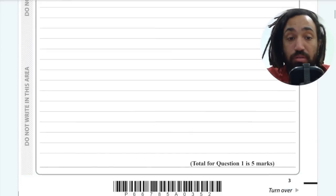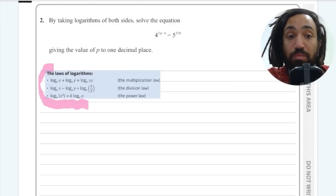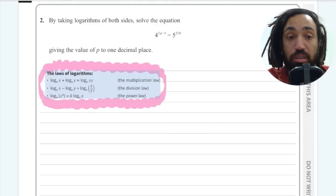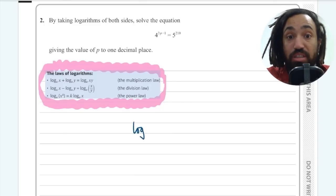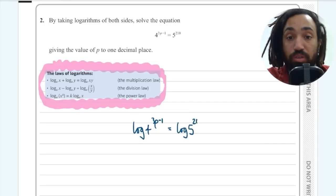Question 2 is a logarithms question. It tells you to take logarithms of both sides. This is something you will need to memorize — the log rules — they won't be given in the formula booklet. The question literally tells you what to do: take logs of both sides. So I'm going to take log of 4^(3p−1) equals log of 5^210.